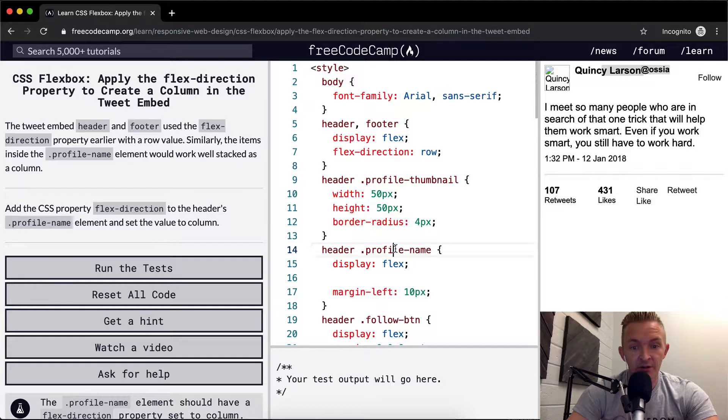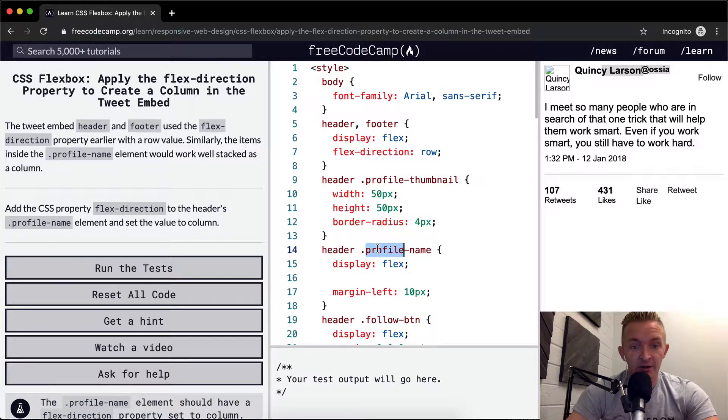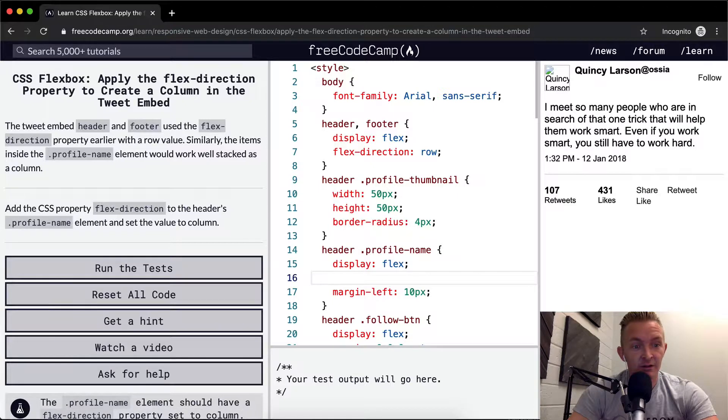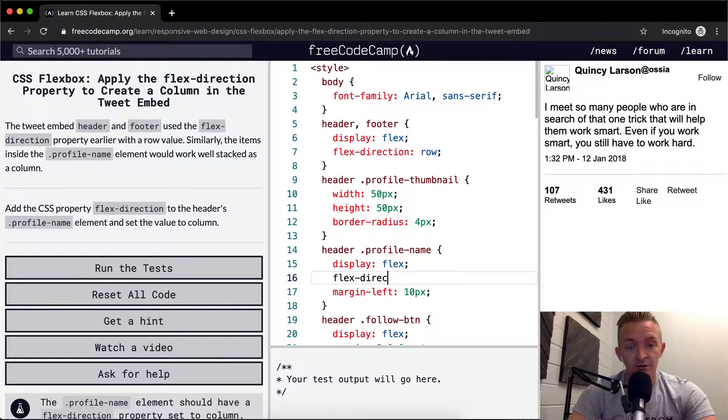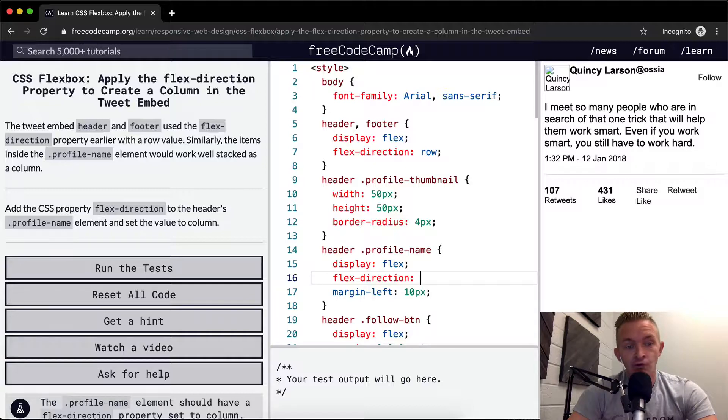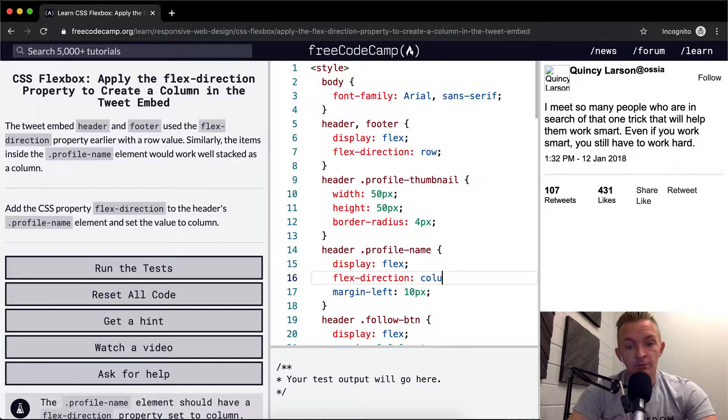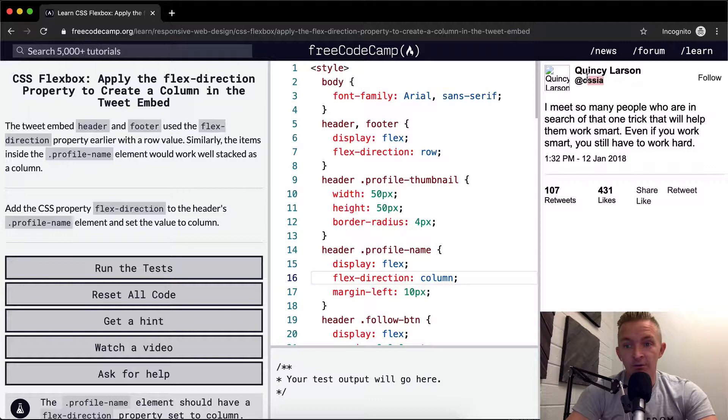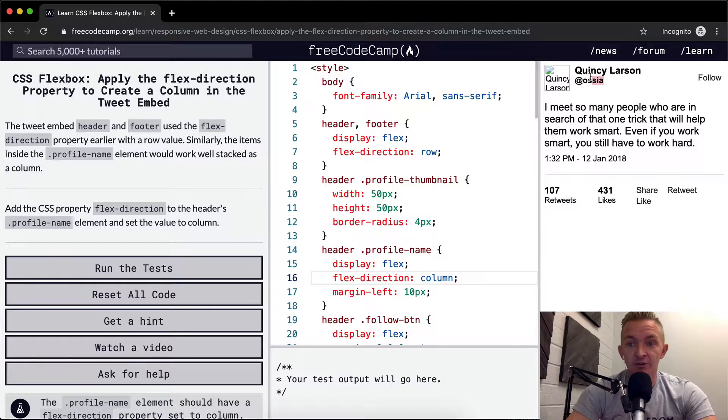So profile name is here. It's a subheading of the header. And so what we want to do is set the flex-direction equal to column for profile name. What happened there? Okay, cool. So it's made these become columns, which is better because it looks like that.